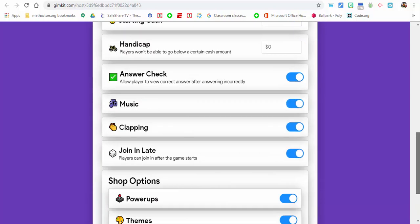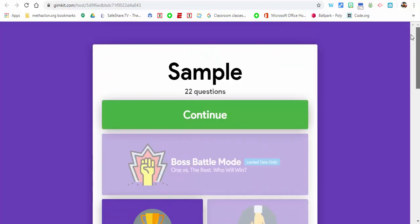When you're ready, select continue. Your game will be started. There'll be a code and you can share that with your class. Any questions, let me know. Thanks for watching, have fun, take care.